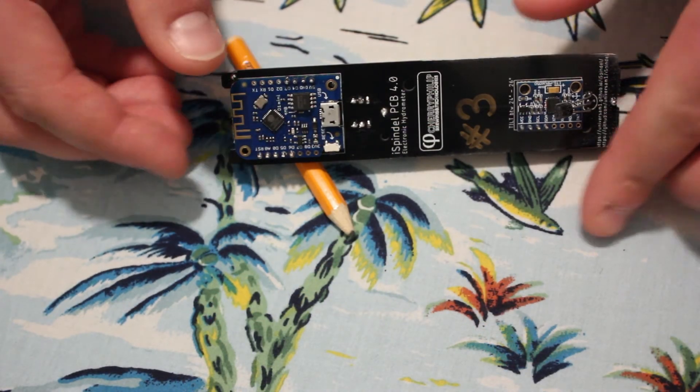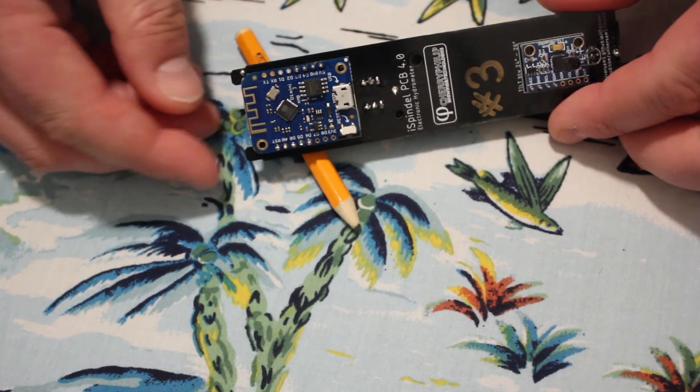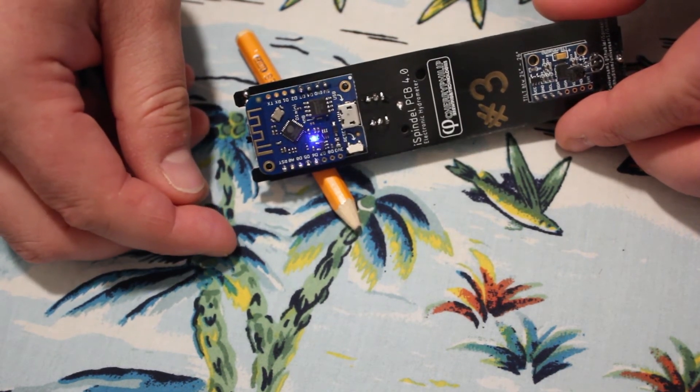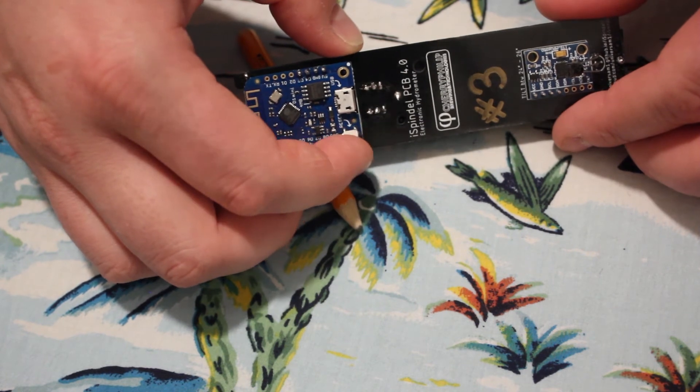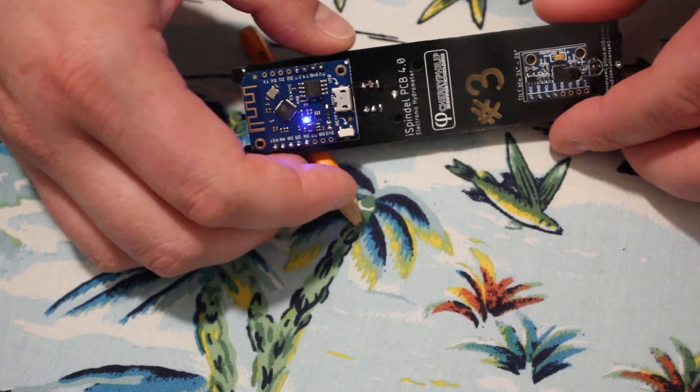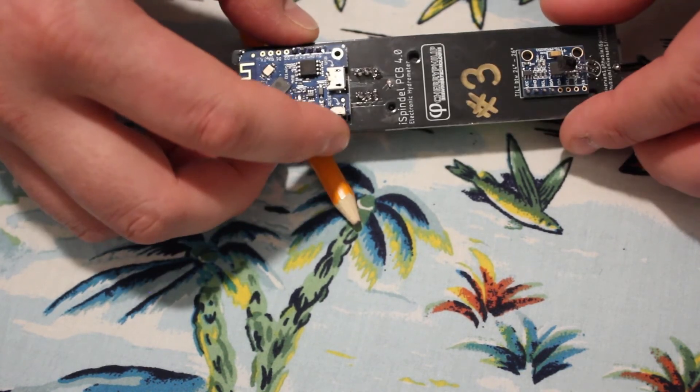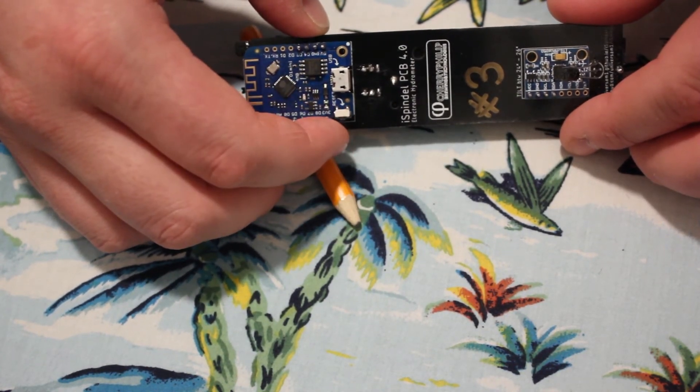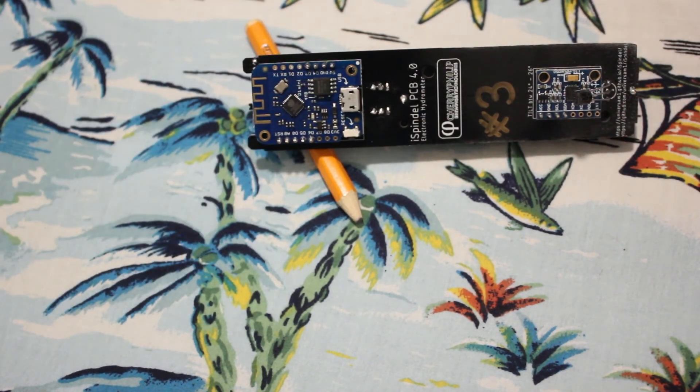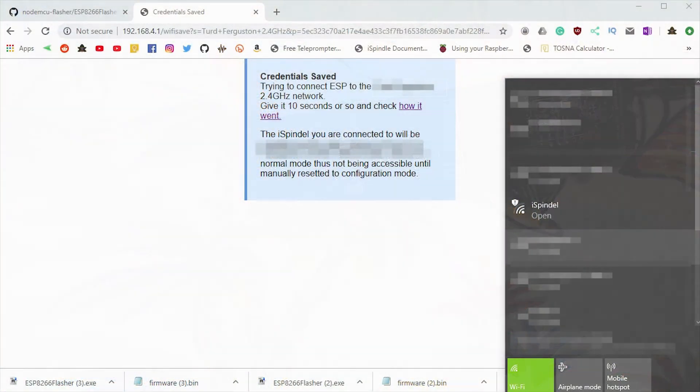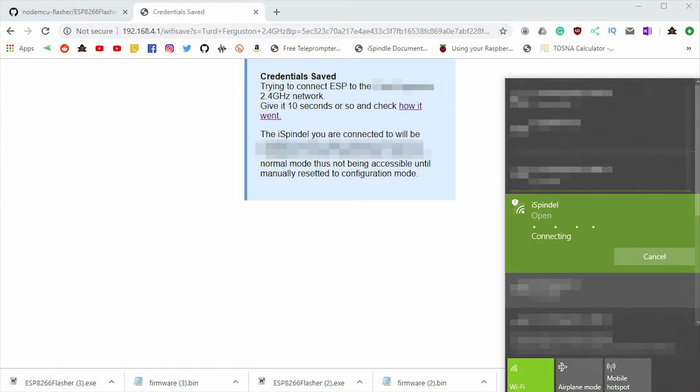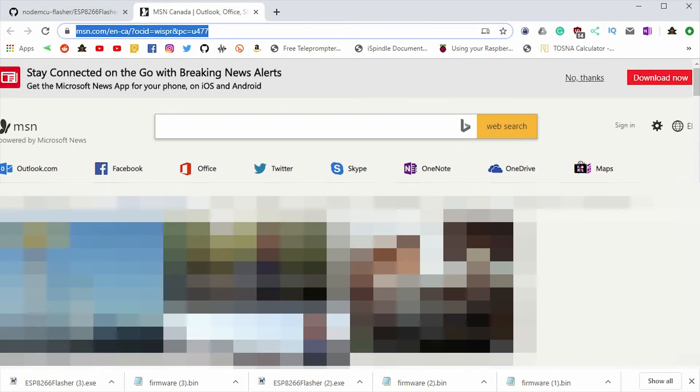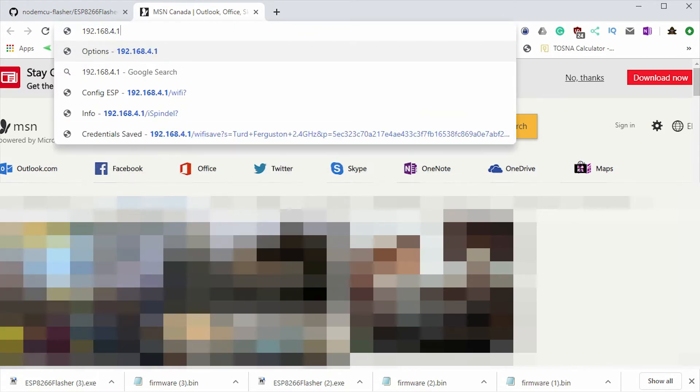We'll come back in and we'll make sure that the settings have saved. After the initial configuration is done, we'll need to hit the reset button about three or four times to activate the configuration mode. While in configuration mode, the blue LED will blink about once every second. To connect, we'll have to go back to the available Wi-Fi networks, find the iSpindle, connect as we did before. We'll come back to the configuration page again, 192.168.4.1.